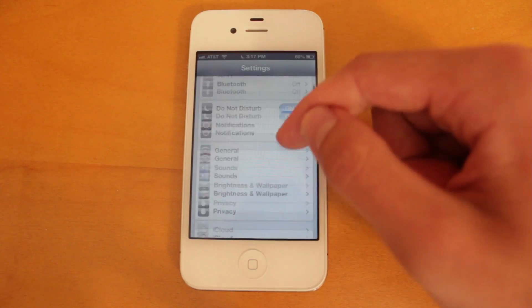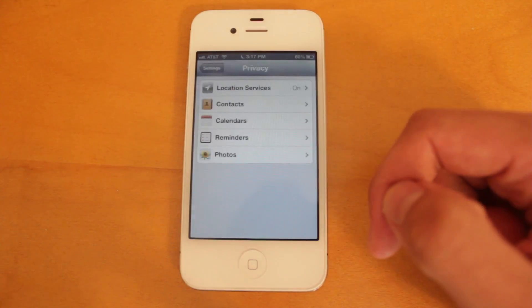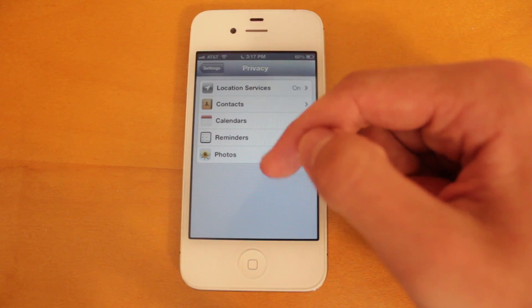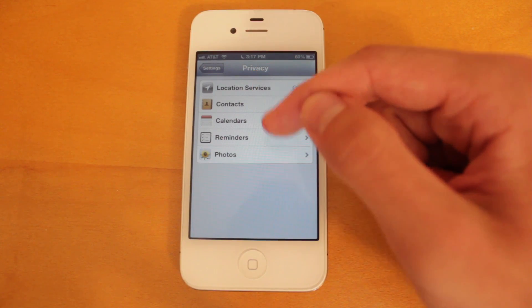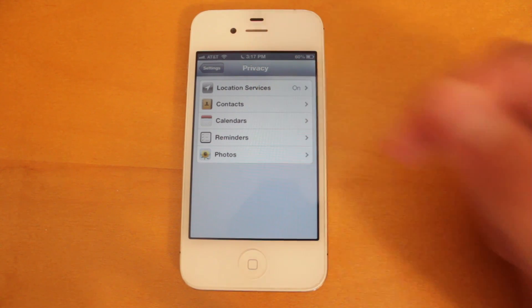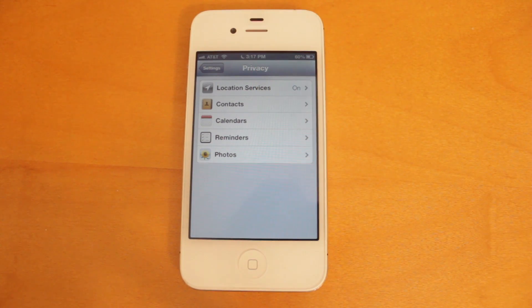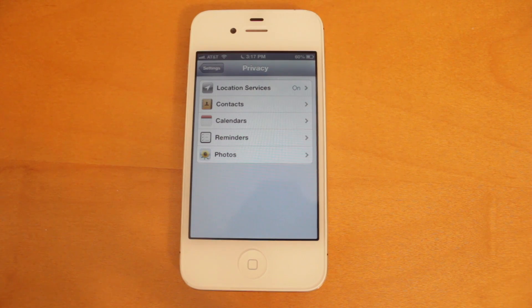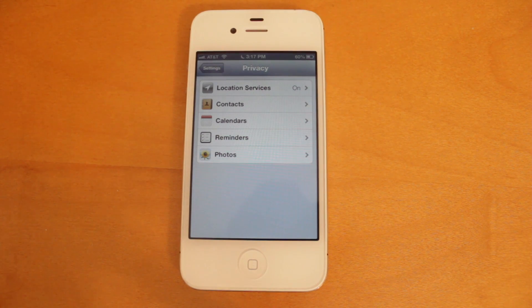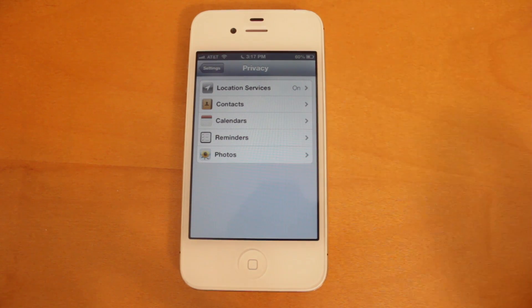Under the settings application and the privacy section, Apple has now added these new icons here next to each of these items on the list. So for example, with contacts, you've got the contacts application icon located there on the left hand side. And then the same thing for the rest of those items.